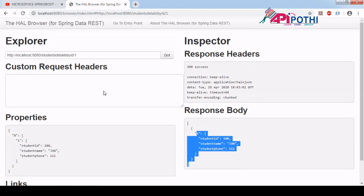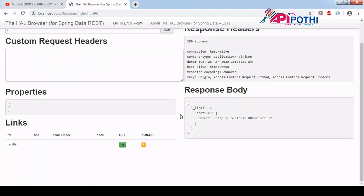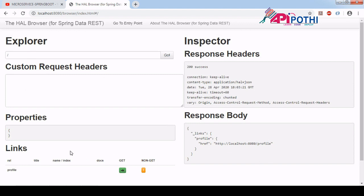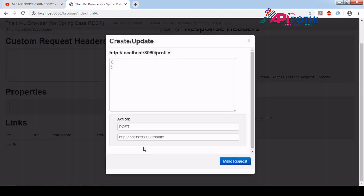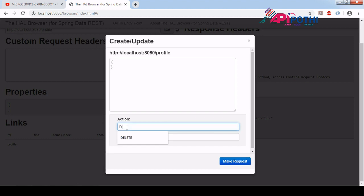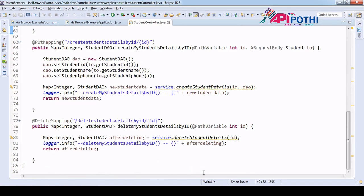To go back, you just need to click on 'go to entry point'. As soon as you come back to the entry point, this is the default UI. Here you need to use the non-GET button to perform POST, PUT, and DELETE. If you want to perform POST, write it here; if you want to do PUT, you need to write it here; and for DELETE, write delete. Suppose you want to delete — the URI for delete is the student endpoint with an ID.